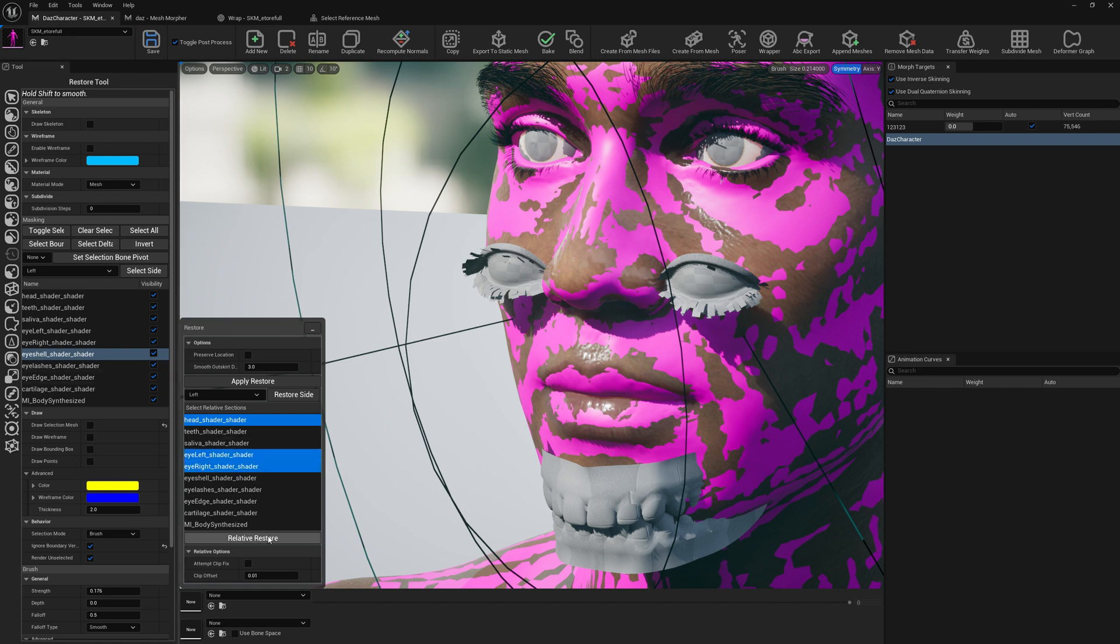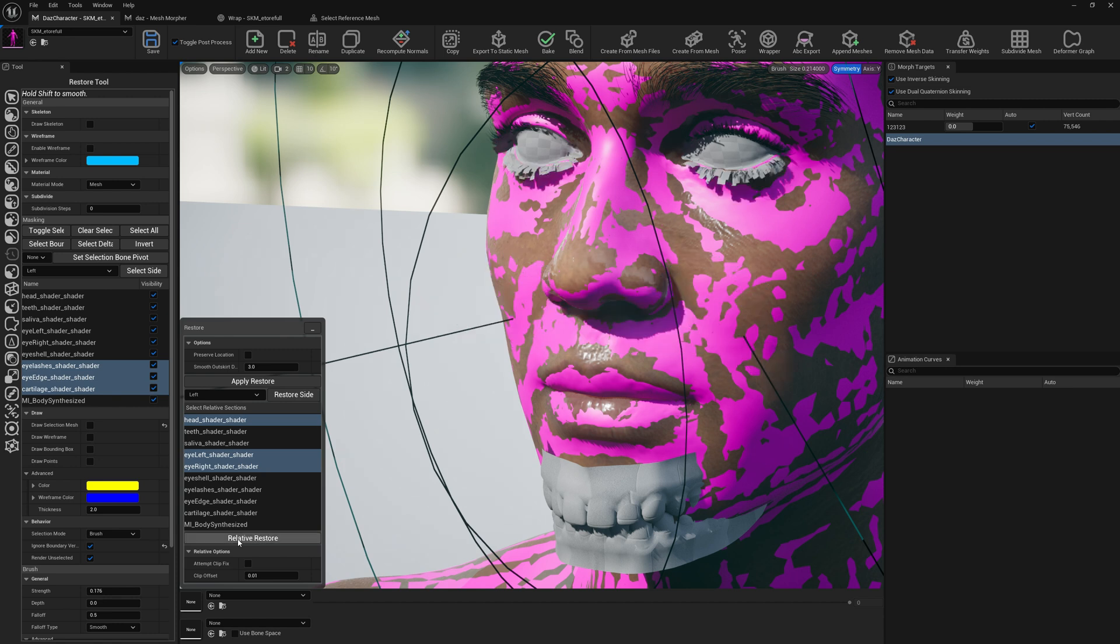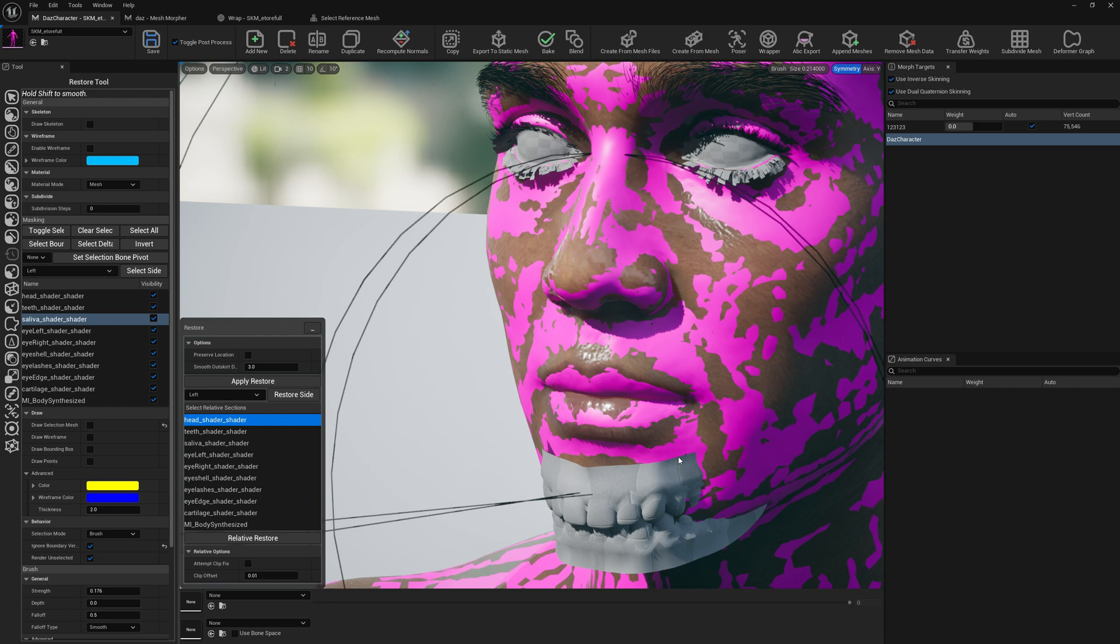Eye right, eye left - click on relative restore. Let's do the same for the eye edge and cartilage, eyelashes and eyelashes relative restore. And for teeth and saliva, we're going to select the head. It's going to be inside the mouth and click on relative restore.